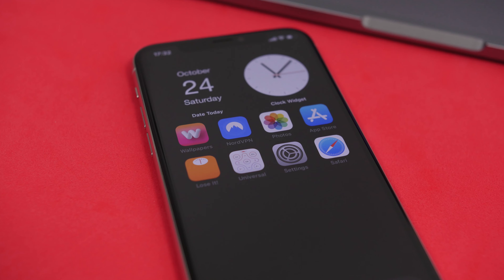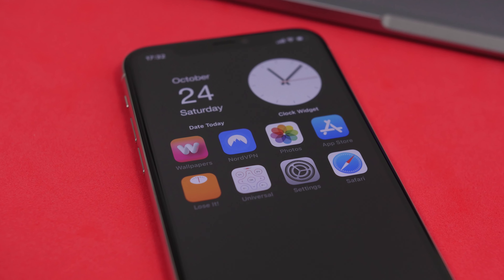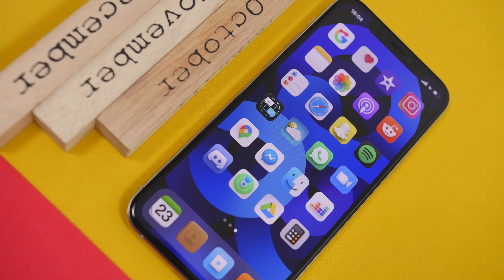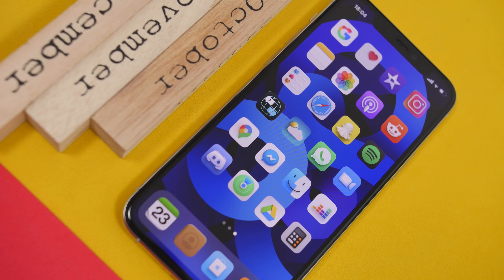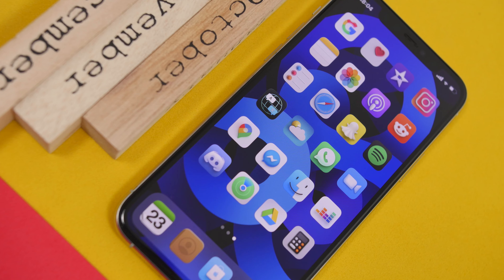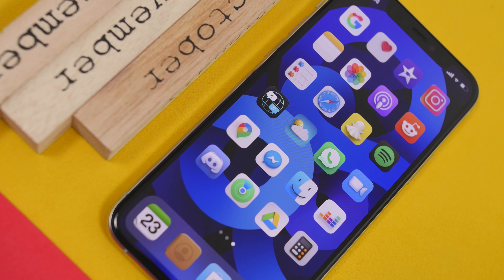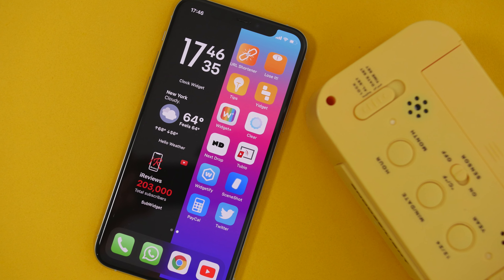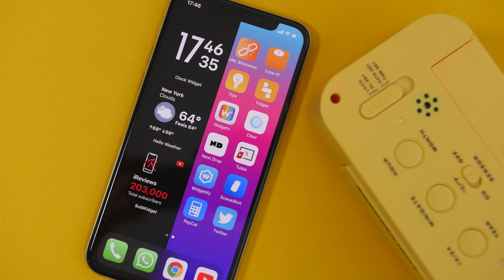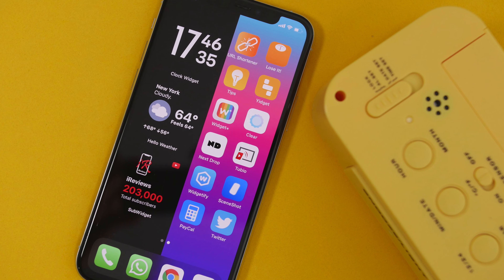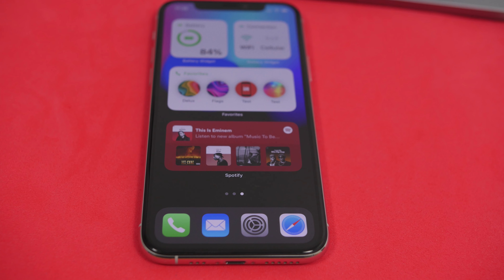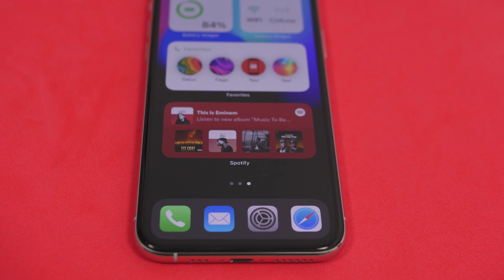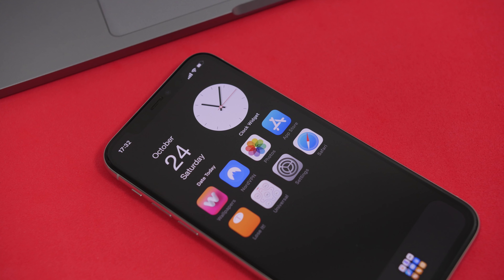Hey, what is going on everyone — this is iOS back with another video. Today I will show you guys some really cool ways in which you can organize your iOS 14 home screen, from the minimal organization to having widgets on the home screen — different setups you can create using iOS 14 and its new features, which are really amazing. And of course, with the new App Library, it makes it that much easier to organize your iOS 14 home screen and make it look really cool.